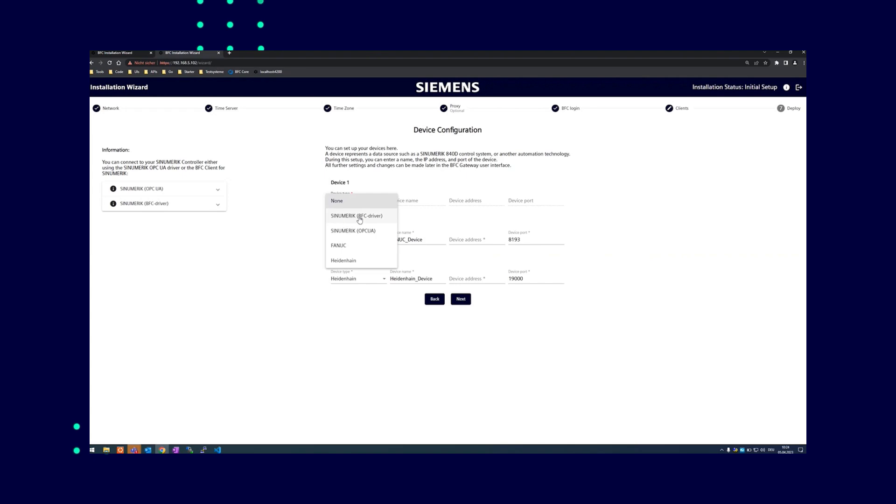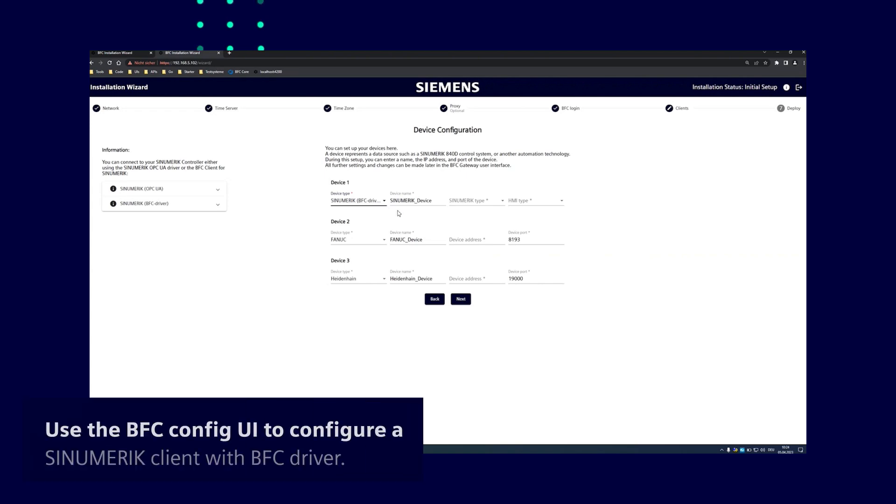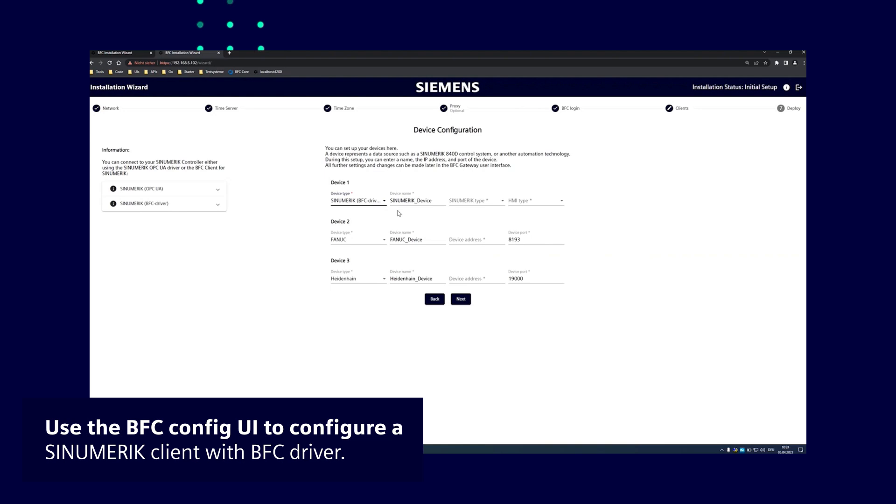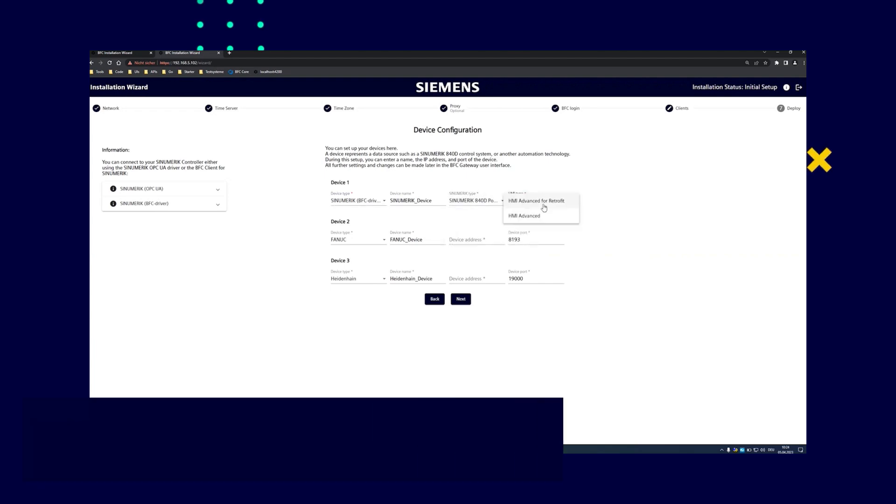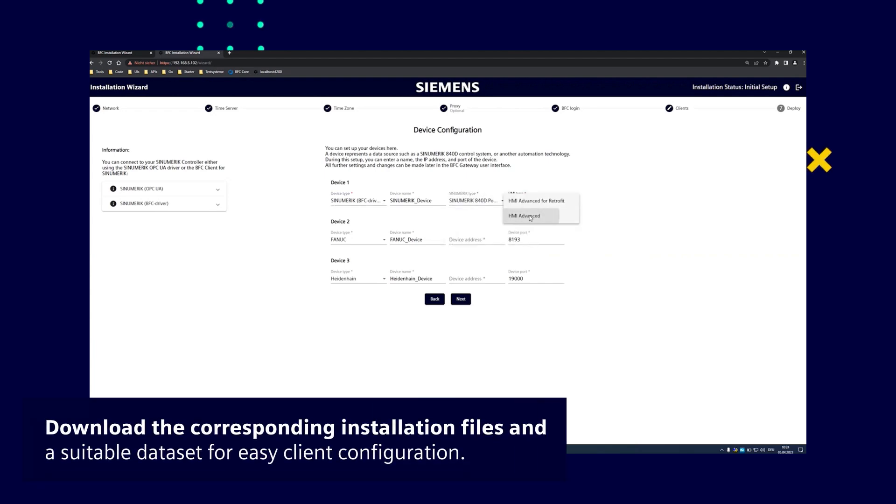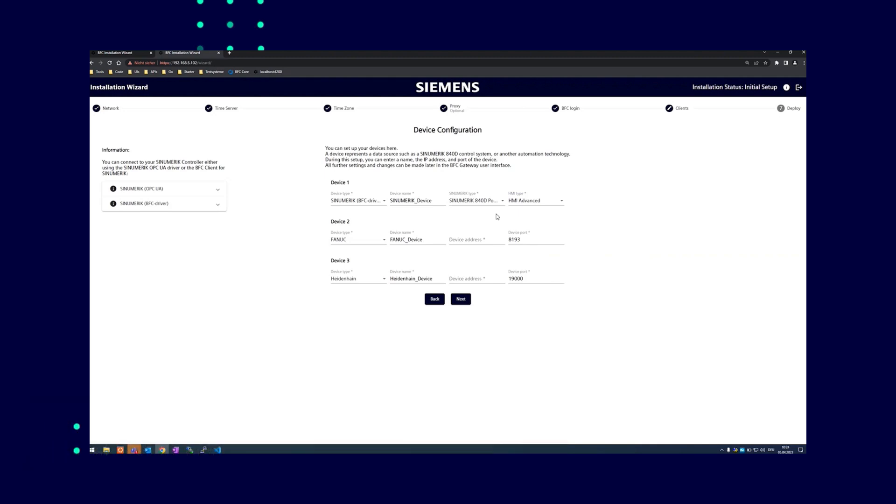Choose between a synumeric client with BFC driver or connecting the synumeric via OPC UA. The first one must be created manually in the BFC configuration UI. Here the equipment and script logics for the BFC analytics are automatically created. Since you can choose for example a synumeric power line and HMI advanced here, you can download the corresponding installation files in the suitable dataset on the last information page after the installation, which helps to configure the client more easily.